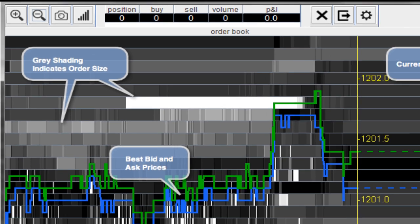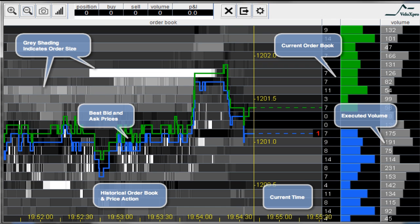Green and blue lines indicate the bid and ask prices, while the yellow vertical line is the current time. The software has not only an order book but also a market profile on the right column. Finally, a red spot is plotted over the price line for every market order.